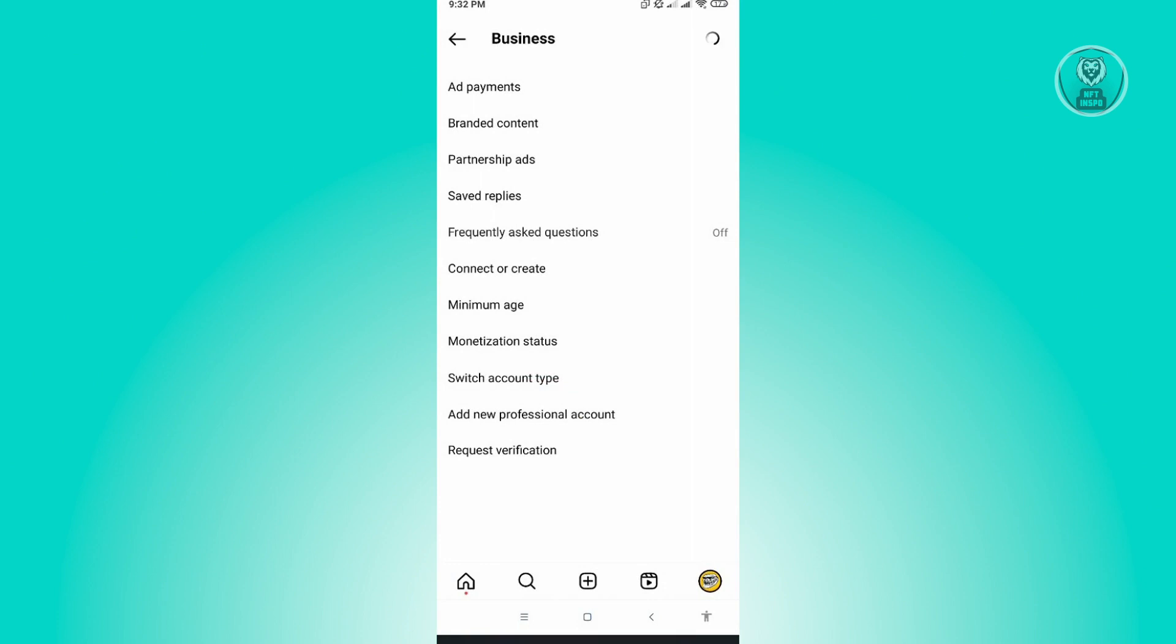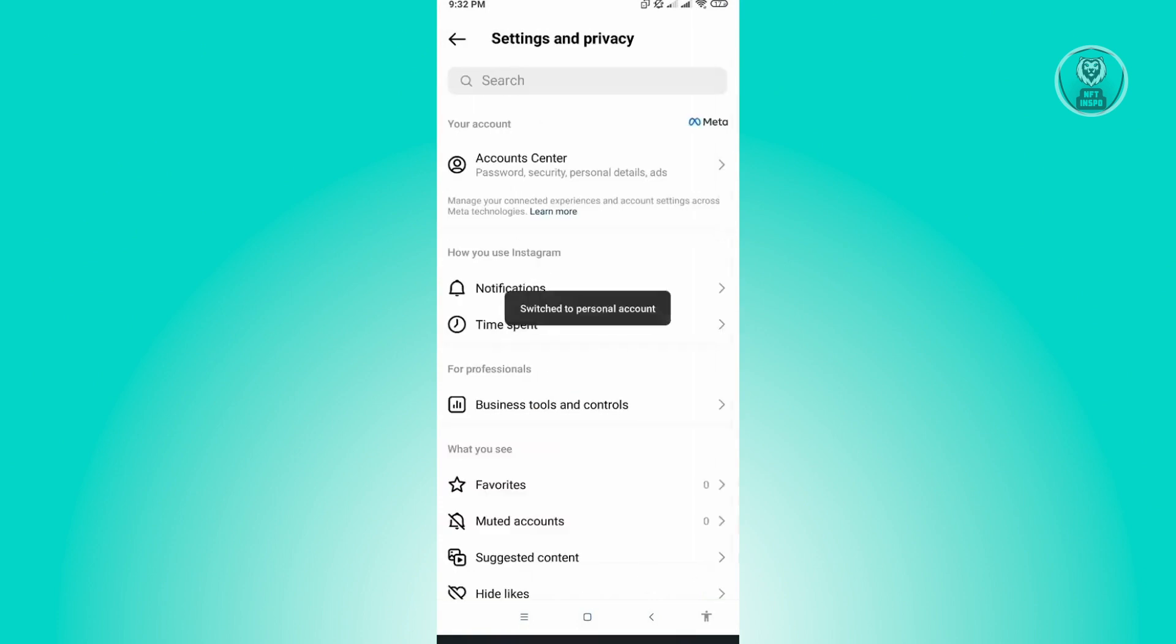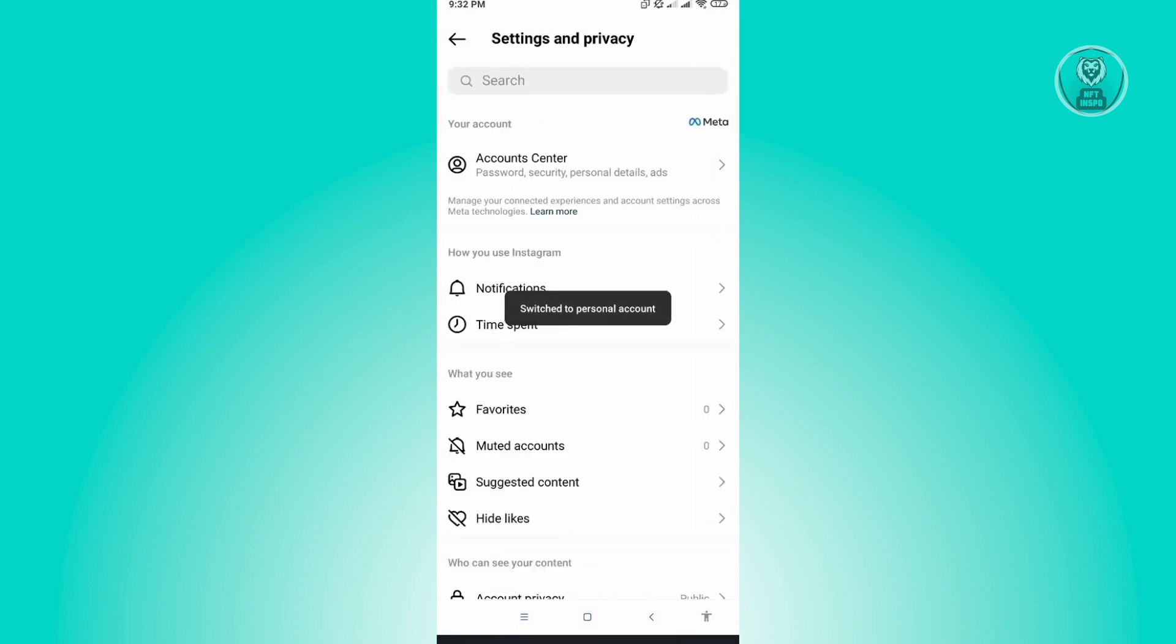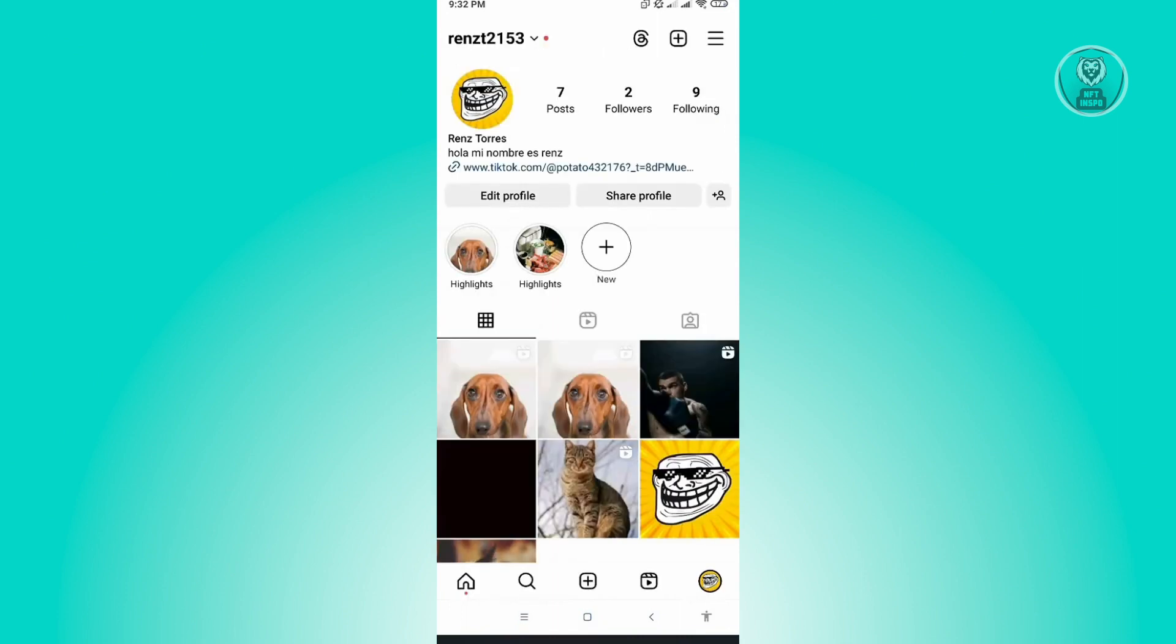As you can see, it's now loading. So let's wait for this to load up. Once it loads up, you've successfully changed your account into a personal one and the view shop button should no longer be available in your account.